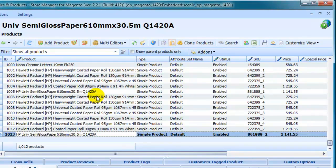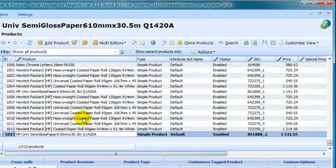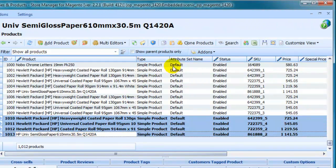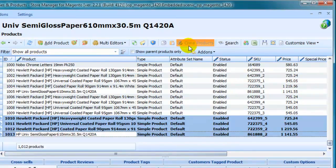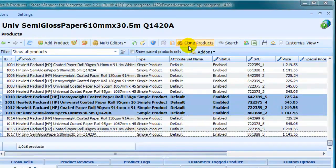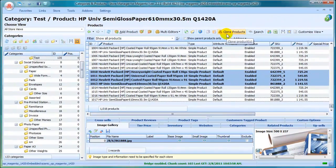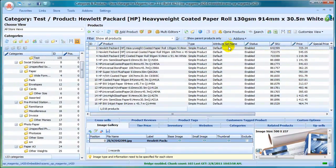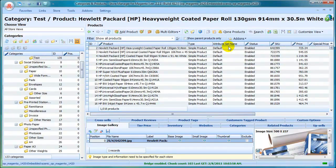The speed at which changes are made is really impressive. Thousands of products can be added and modified in just a few minutes or even seconds.